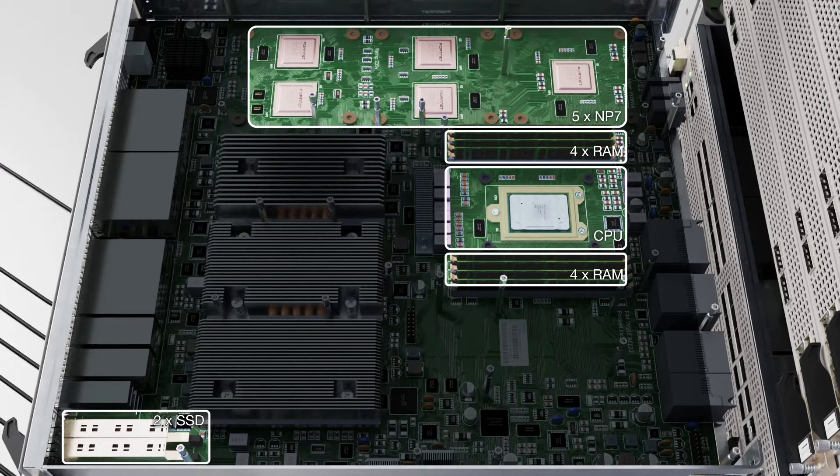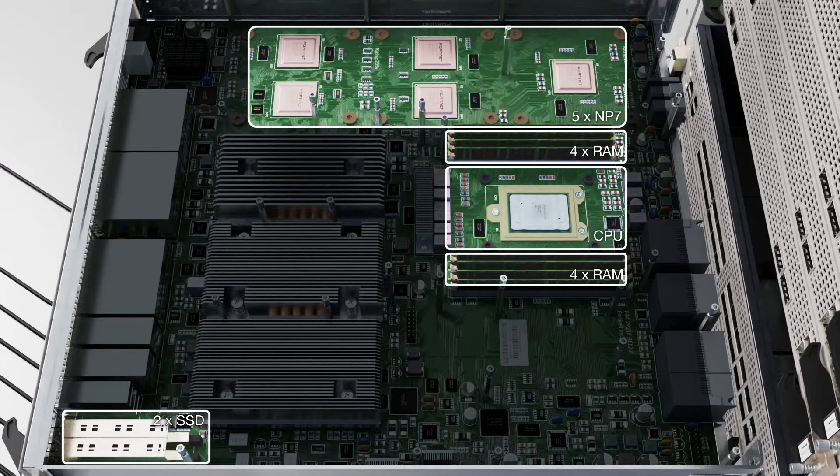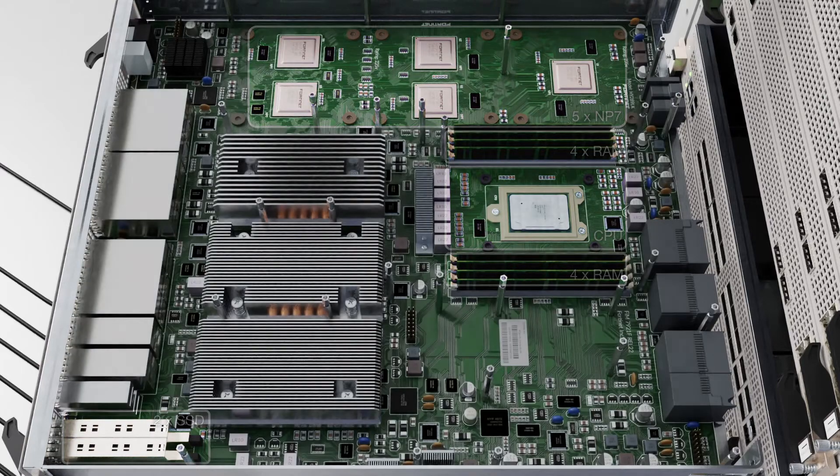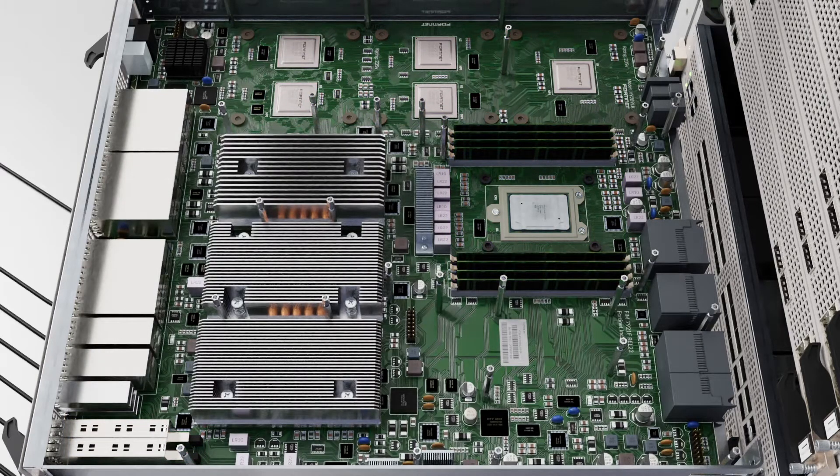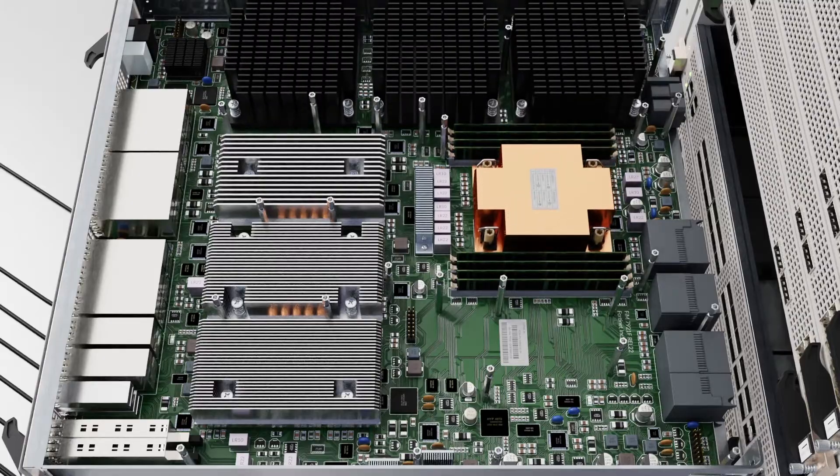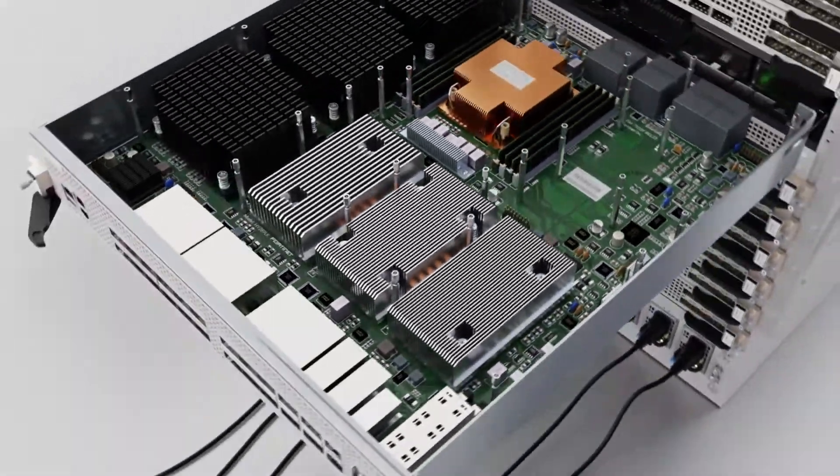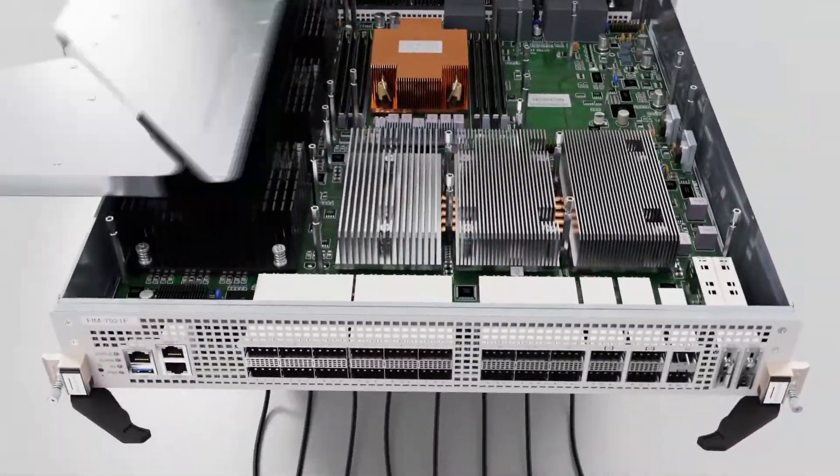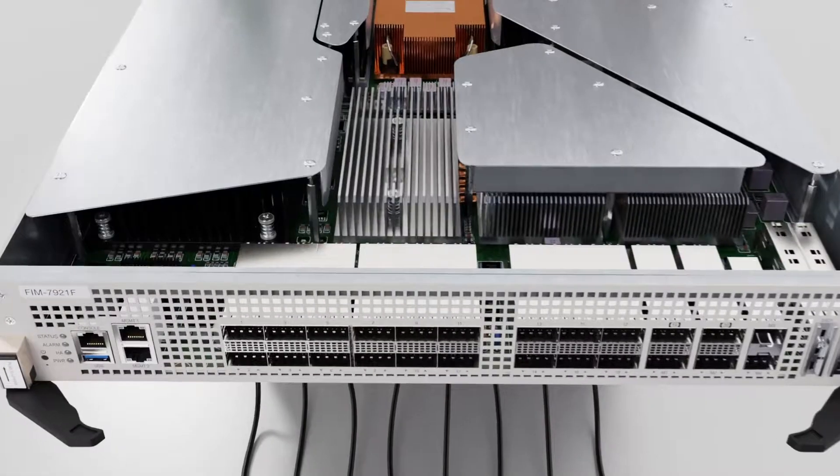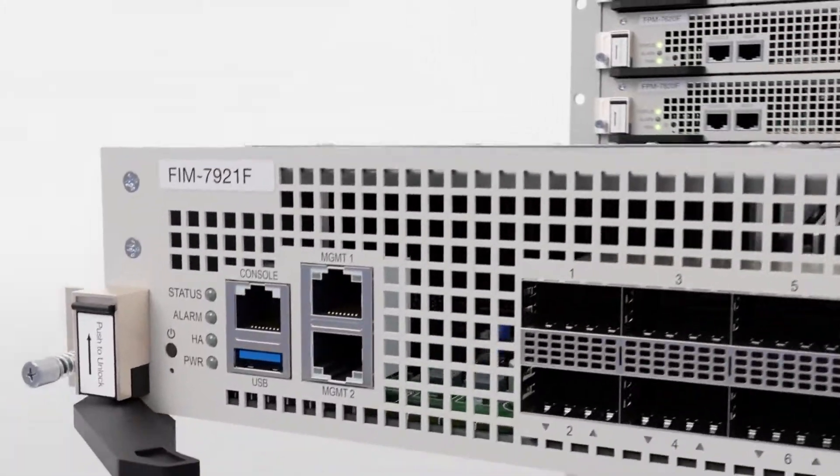If you have ultra-high logging needs, the FortiAnalyzer Big Data 4500F is a great complement. The switching capacity between the interface modules is one terabit per second, and they have a line-rate forwarding capability of 400 gigabits per second to the 7121F's processing modules.